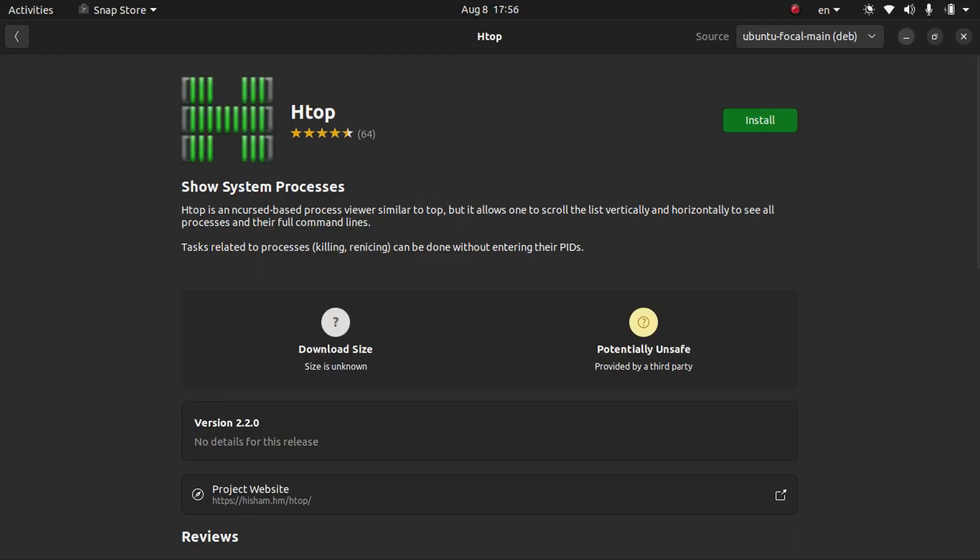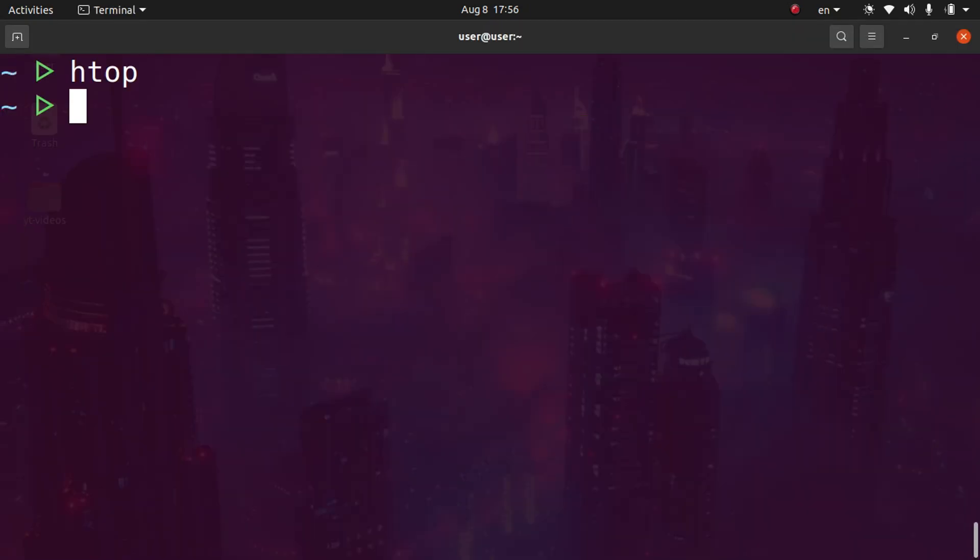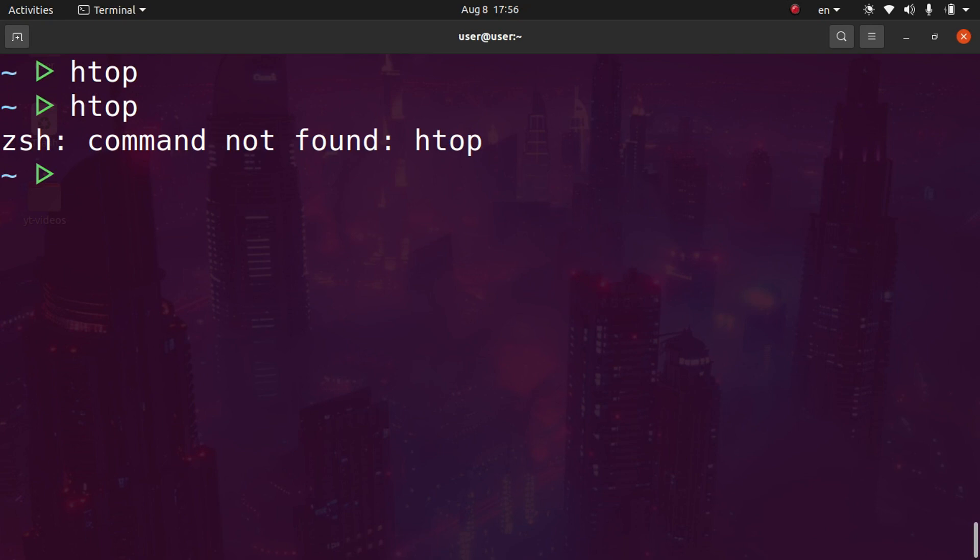Now we'll test if the package was successfully uninstalled. We'll go back to the terminal and type htop again. It says command not found.